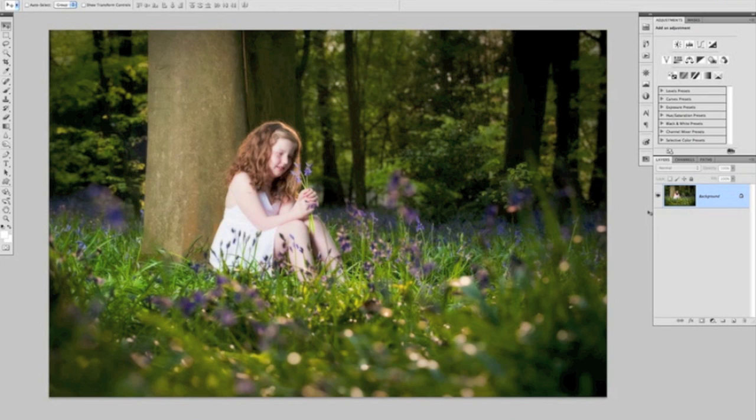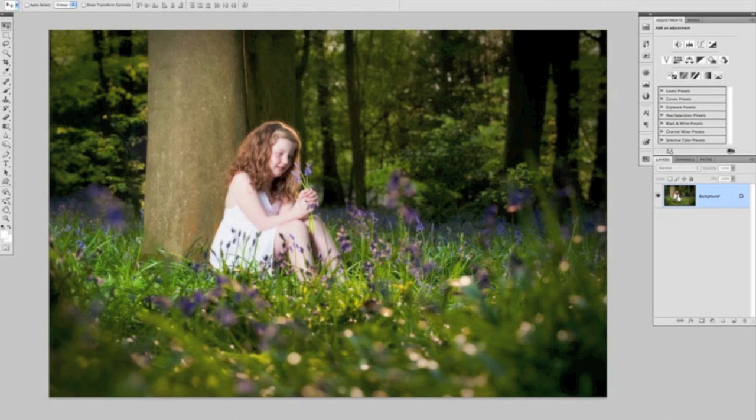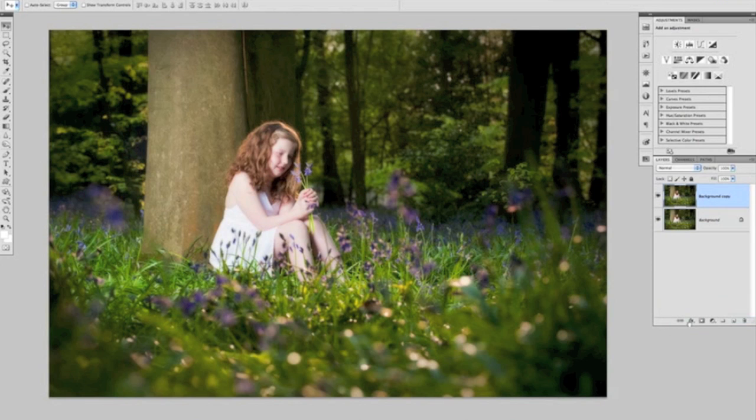The first thing we need to do is duplicate that background layer, as we always do when we do any kind of editing. We can do that by pressing Command or Control J on our keyboards, or if you prefer, just clicking on the background layer and dragging it over the new layer icon and letting go, and that will give us a copy there.